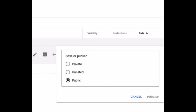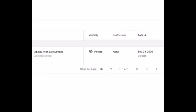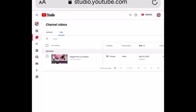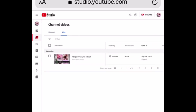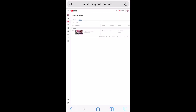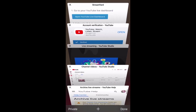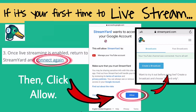Because this is just a sample live stream, I will set the visibility to private — it means I am the only one who can see or watch this live stream. Click the button on the lower left side and go back to streamyard.com. Now that live streaming is enabled, click Connect again.